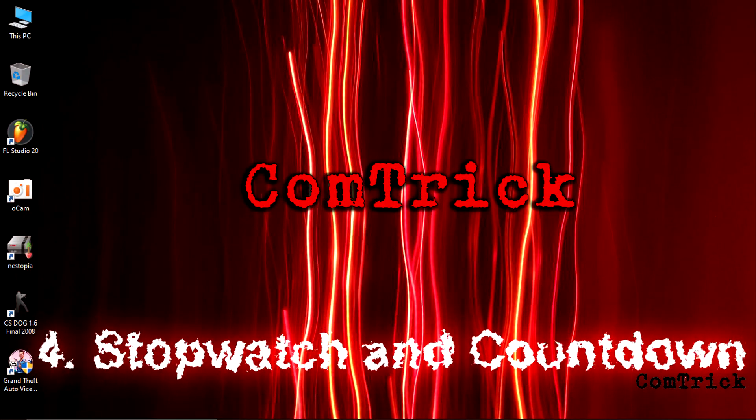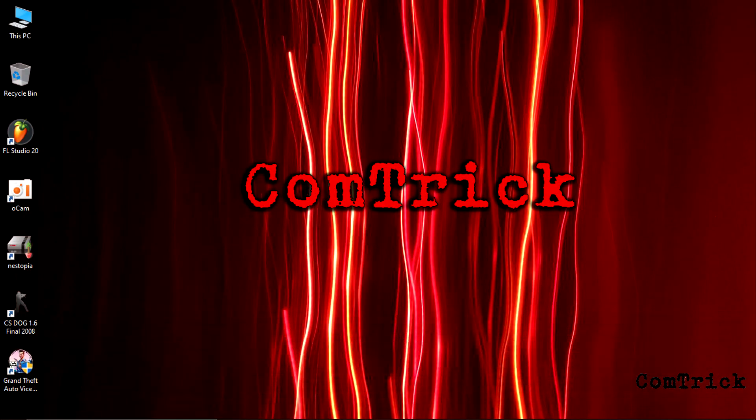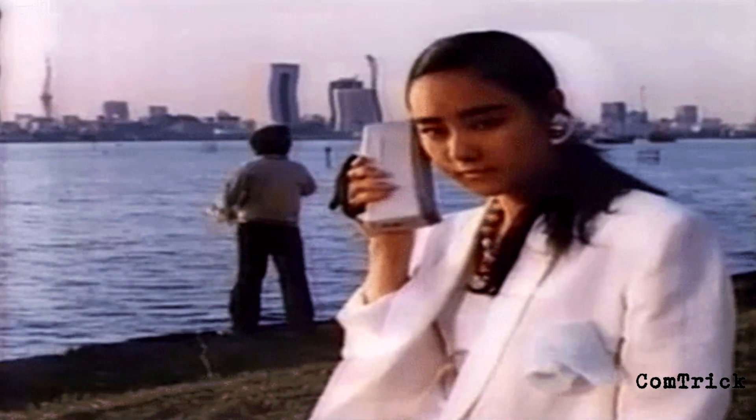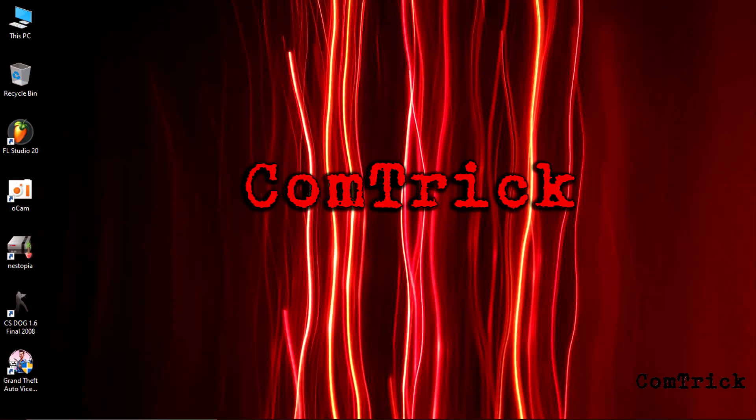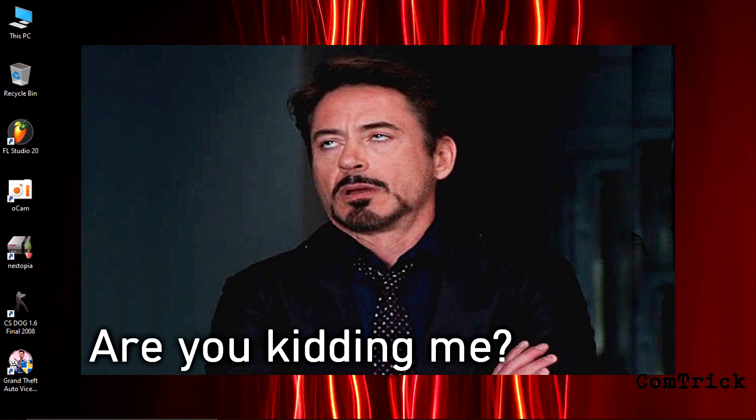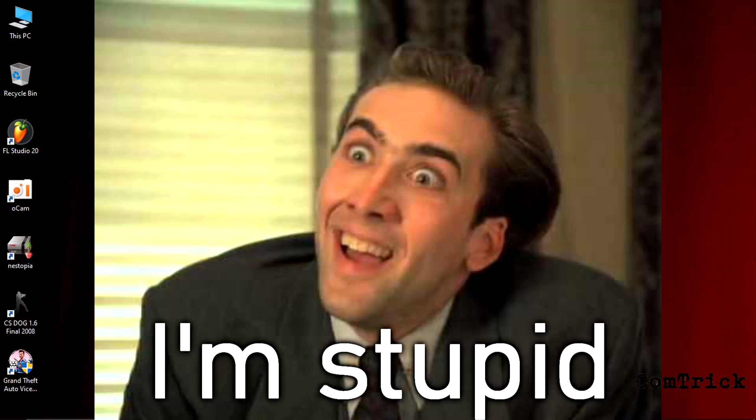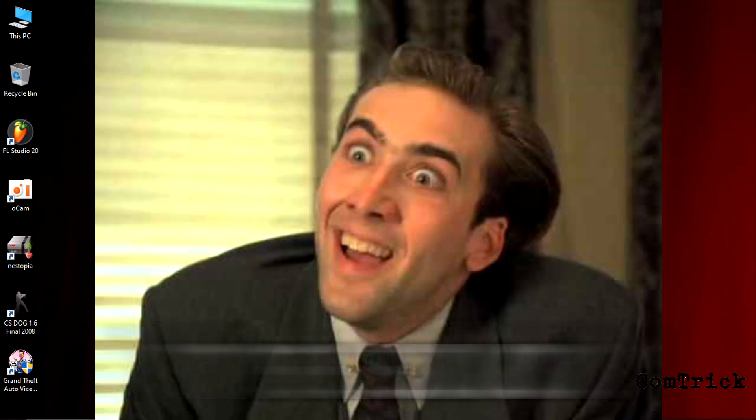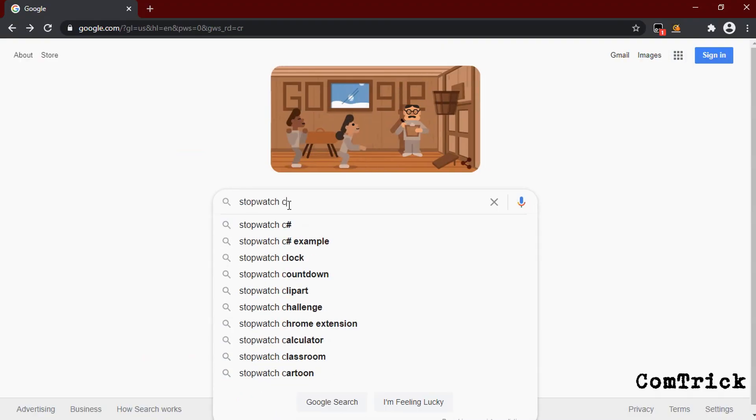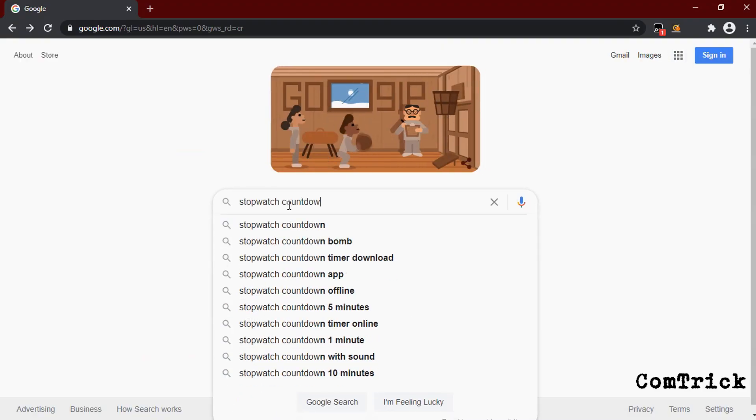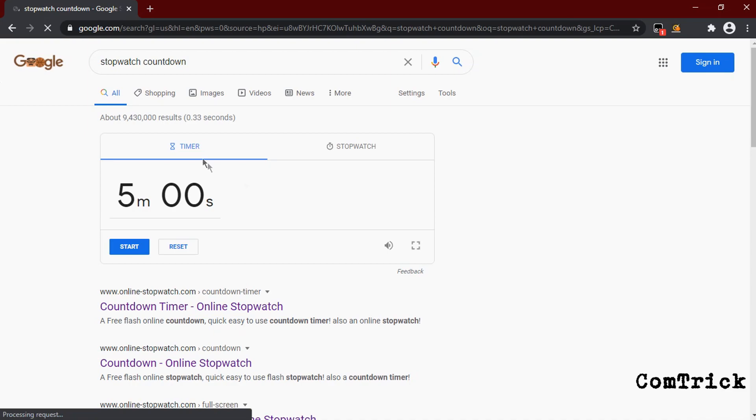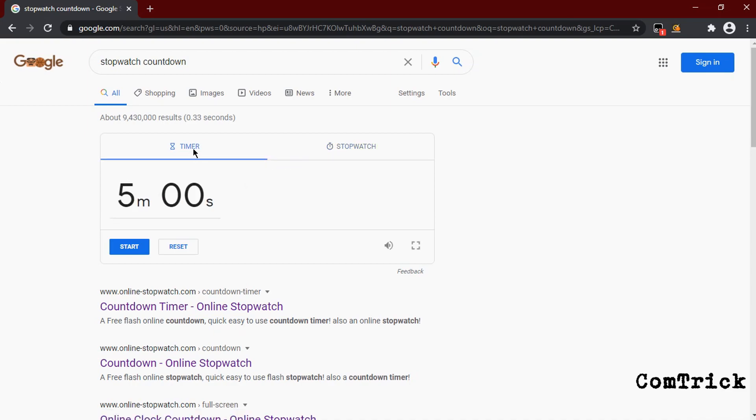Number four, stopwatch or countdown. Of course you can open it on your phone. You can also open it on the internet. Why did I mention it? Because a lot of people don't know about that. Just type 'stopwatch' or 'countdown.' Now choose what you need. Stopwatch or countdown.